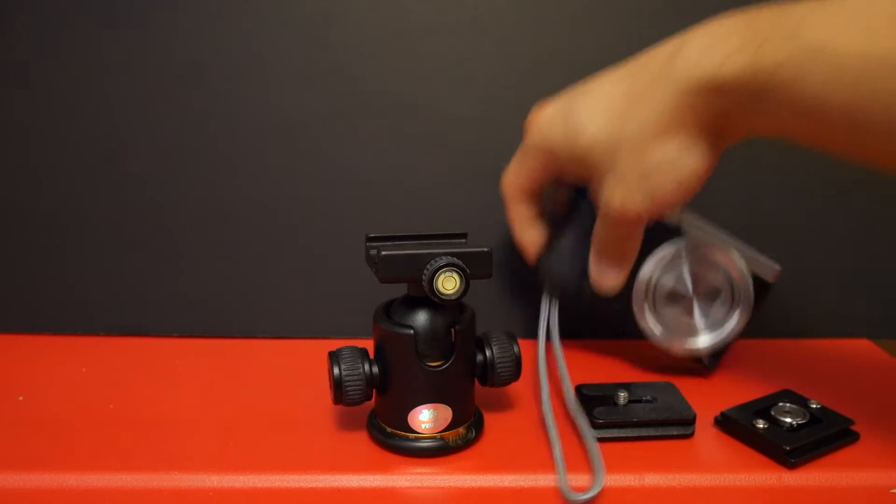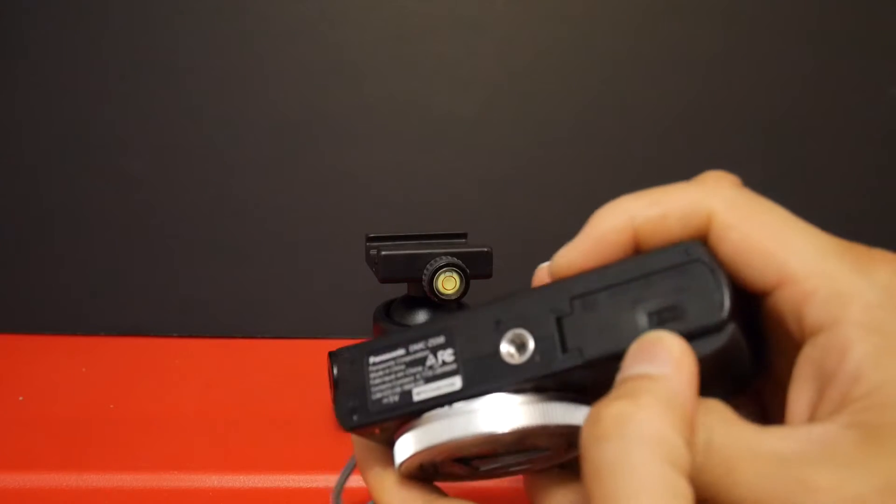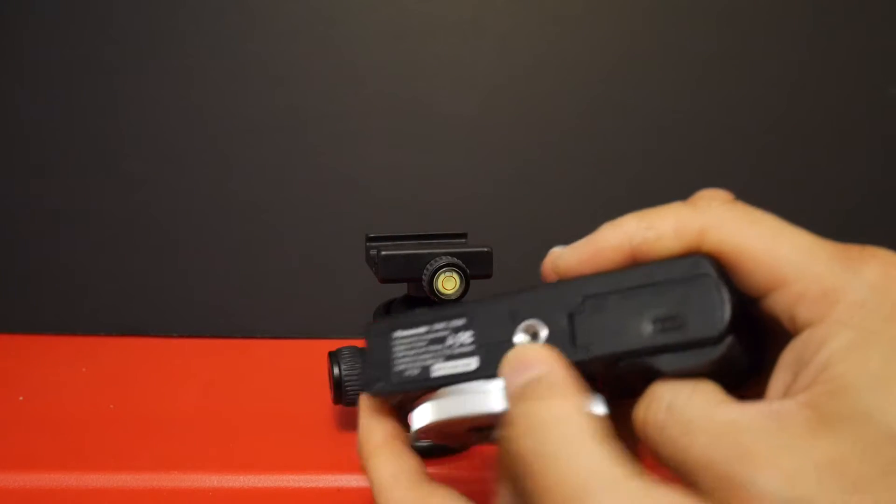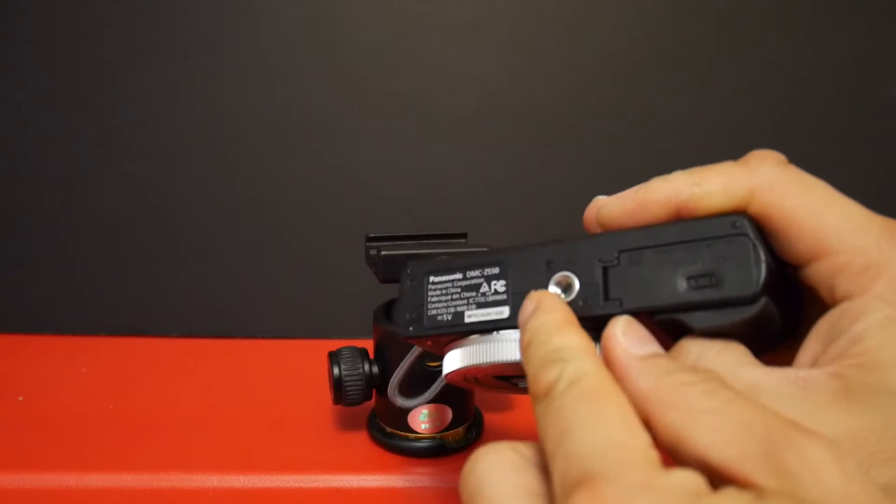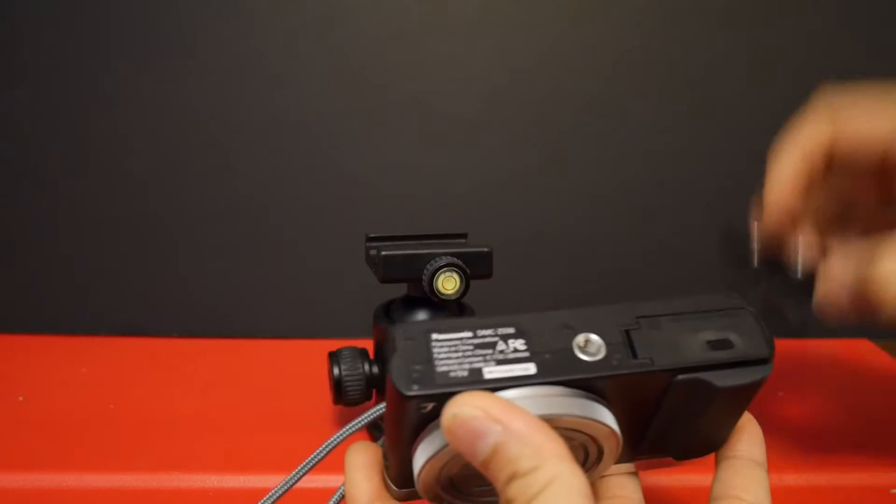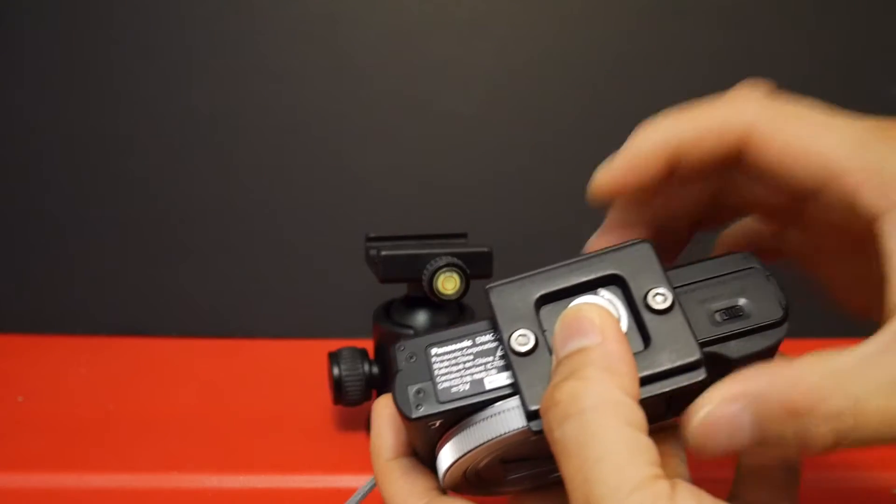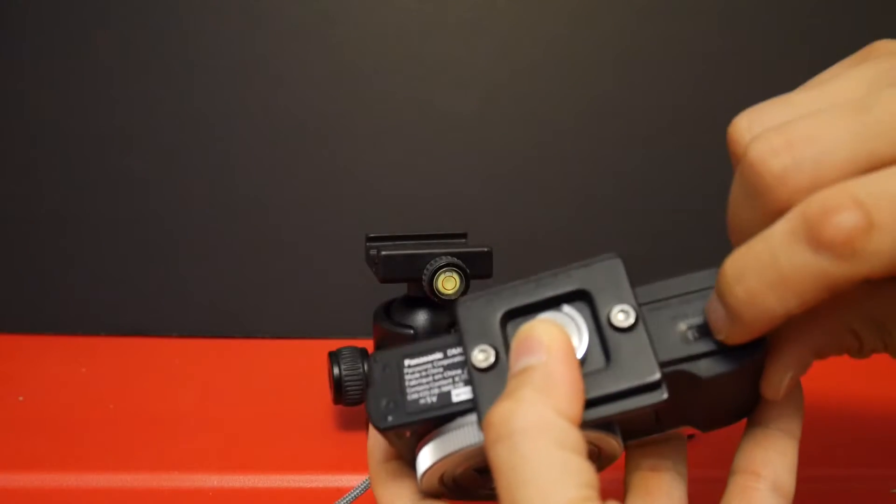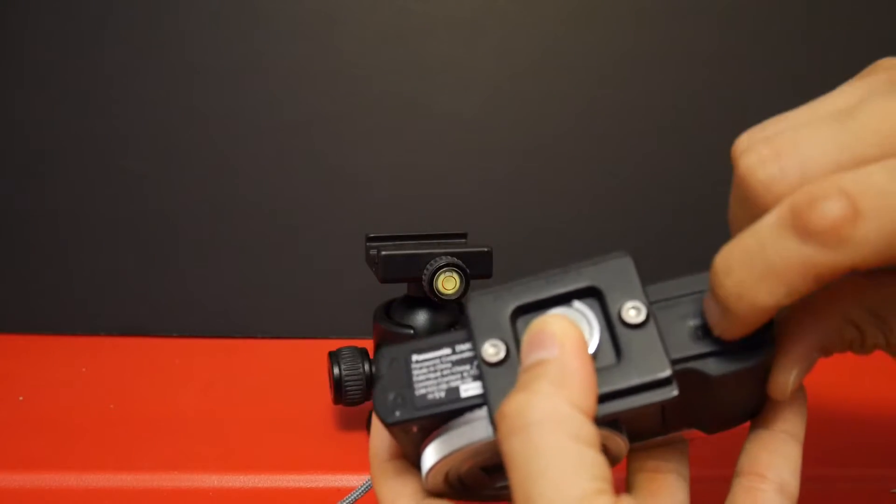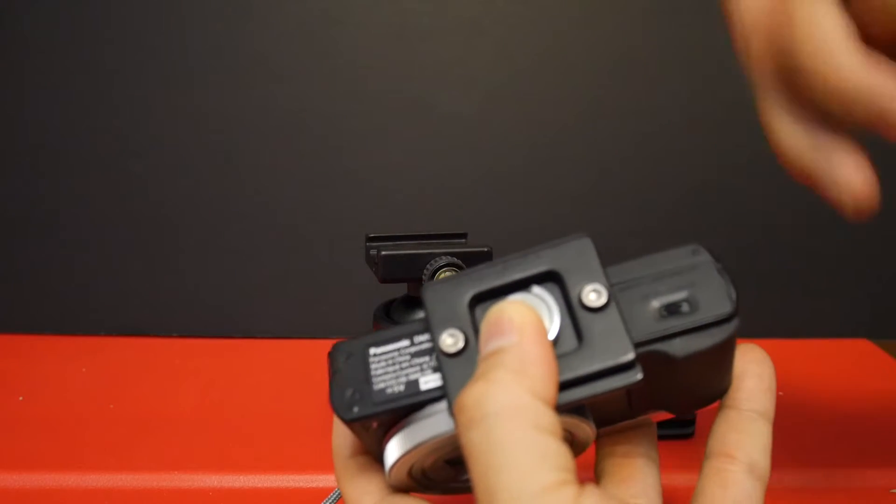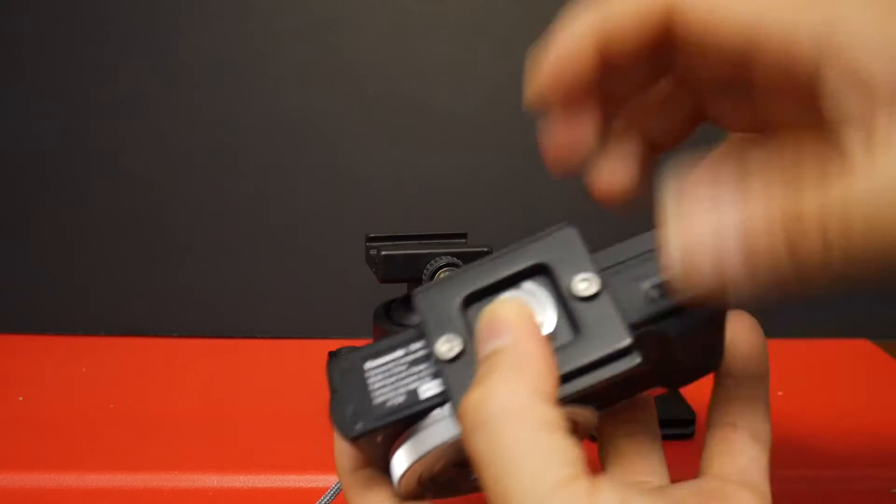So I have a couple of cameras where the memory and battery door is actually really close to the tripod screw. So whenever I put a quick release plate on it, it's really difficult for me to try to open the door and get access to the SD card or the battery.